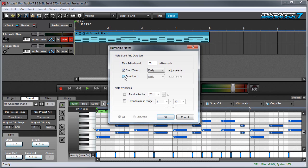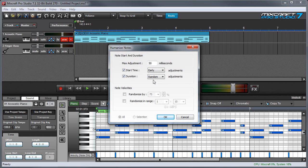The Duration checkbox adds a degree of randomness to note lengths with the same early, late, and random parameters as the Start Time option. I'll set this to Random, and when I press OK, you'll see the ends of the notes change.